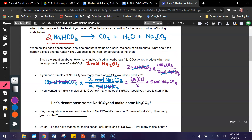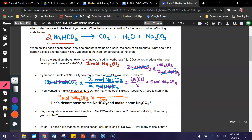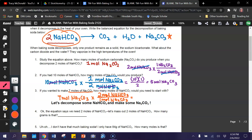Finally, if I wanted to make seven moles of sodium carbonate, how many moles of sodium bicarbonate do I need to start with? To solve this, you follow the same pattern — you begin with what you're given, and we are given seven moles of sodium carbonate. I multiply that by my mole ratio: I have one mole of sodium carbonate according to my equation, and I have two moles of sodium bicarbonate on my reactant side. I put two moles of sodium bicarbonate at the top because that is exactly what I'm looking for.